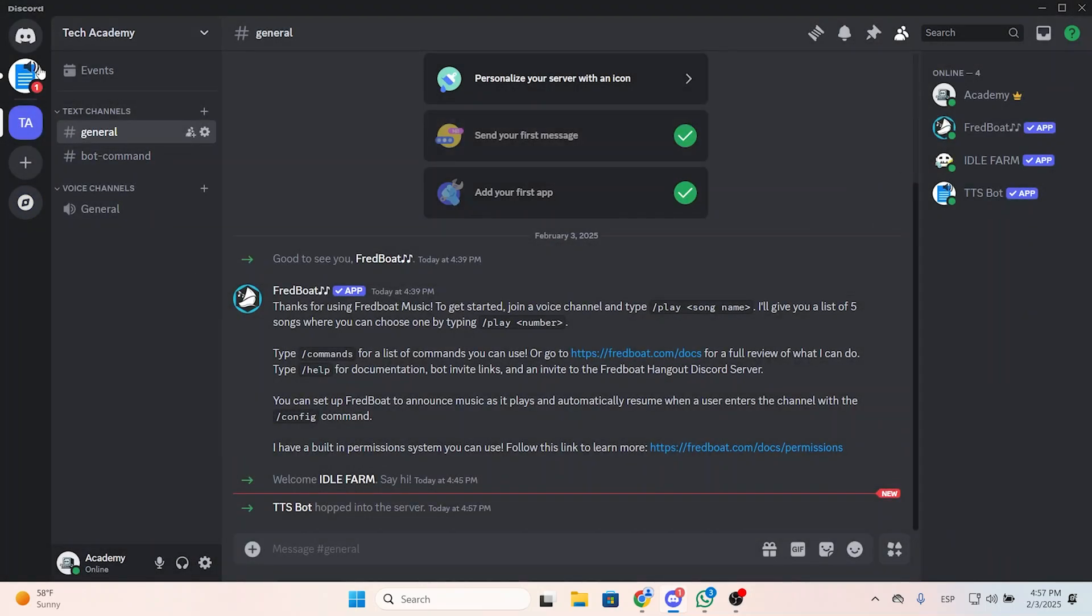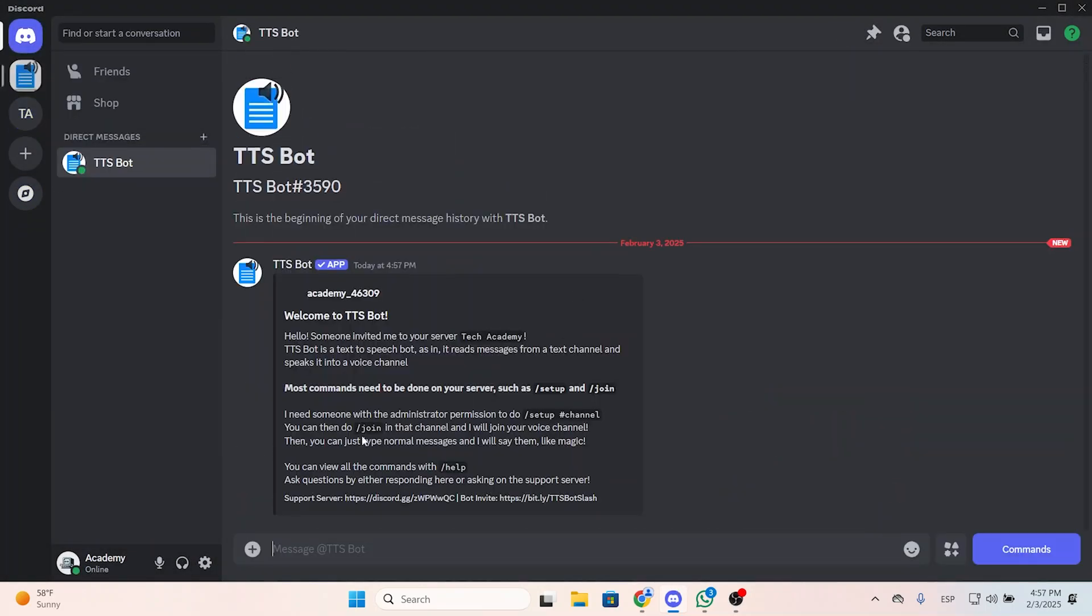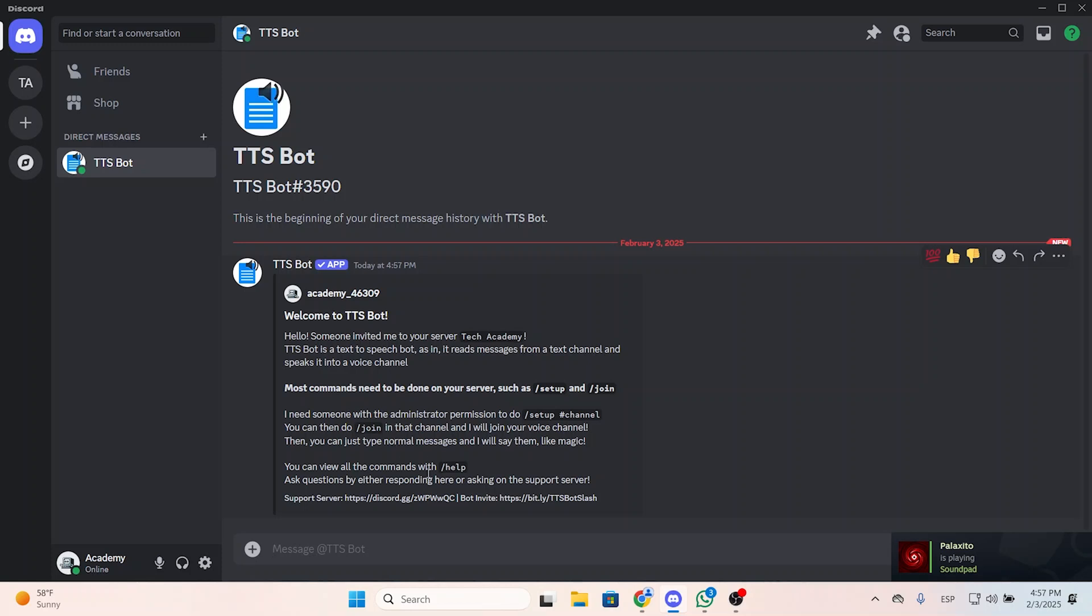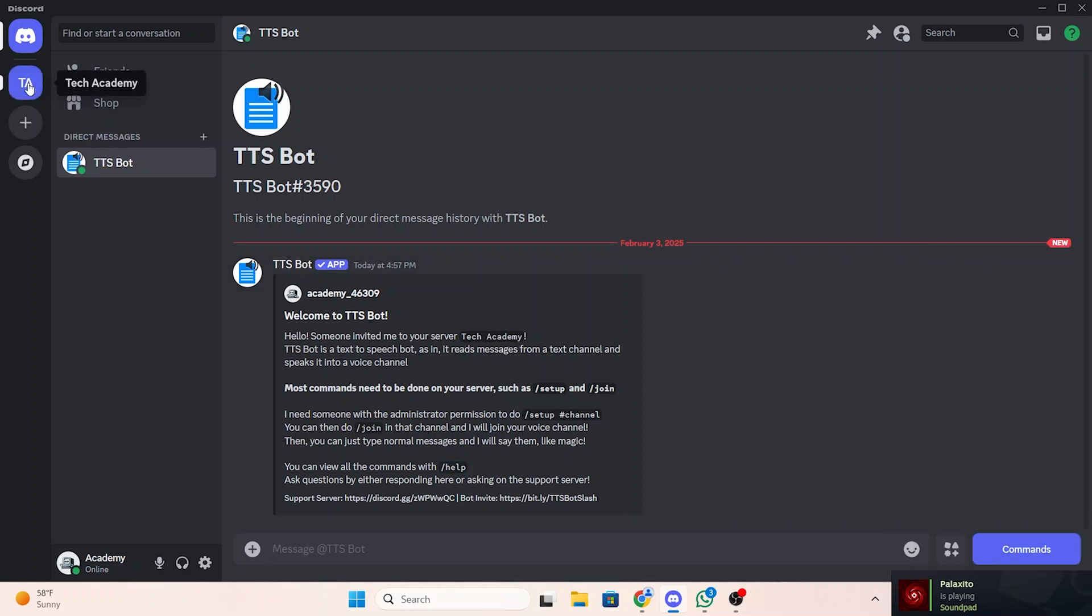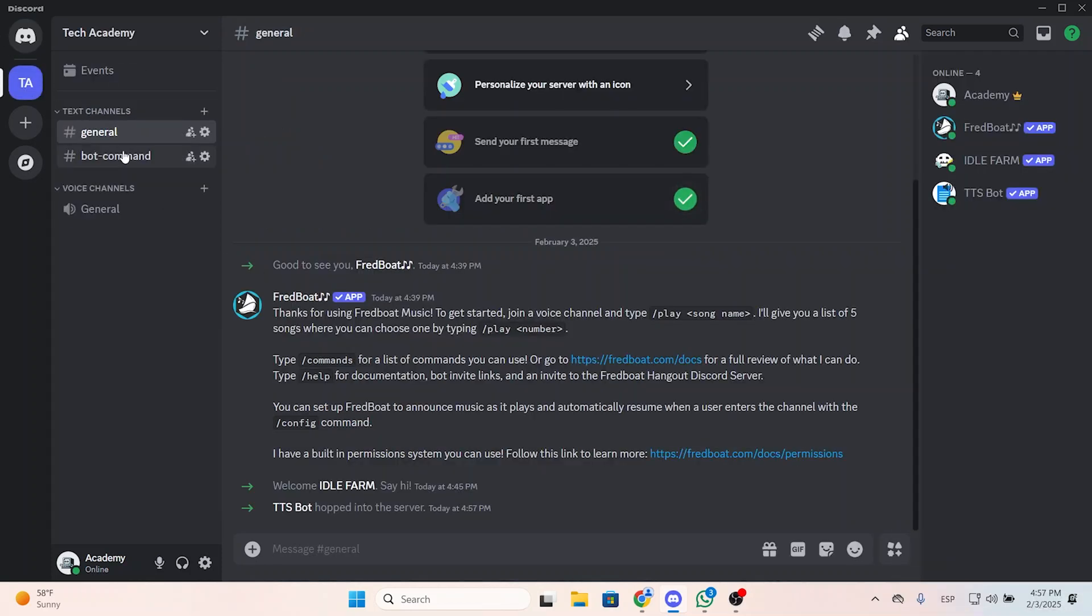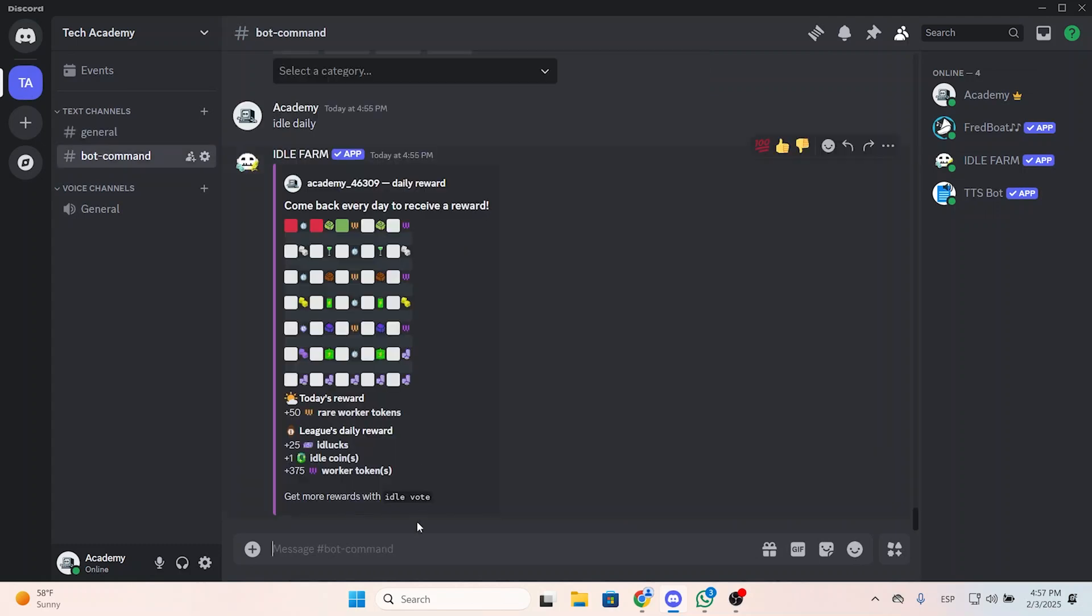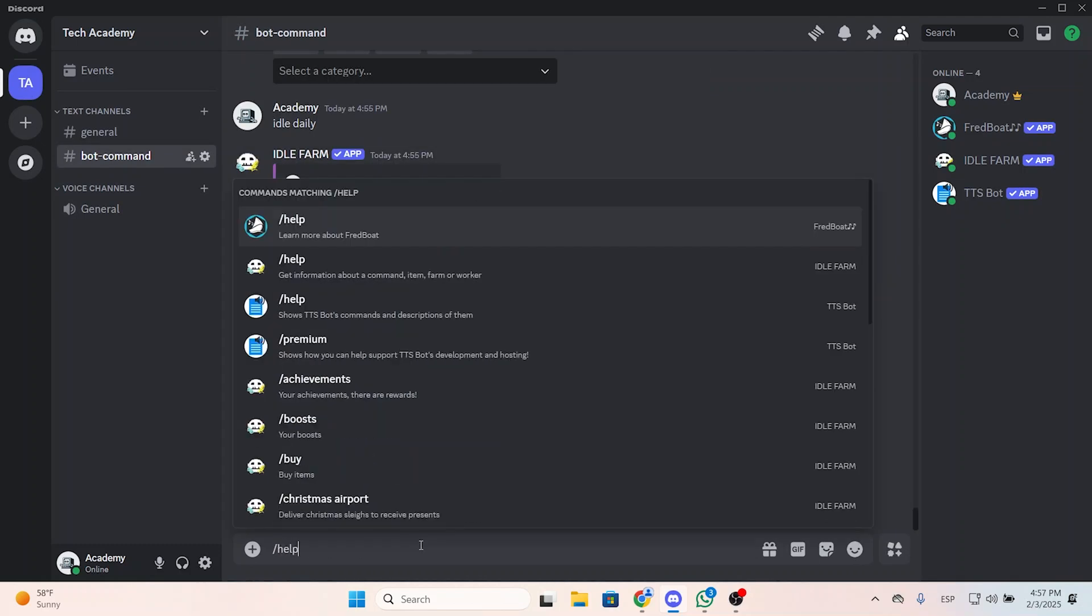Now that we have it on our server, you can see you have this welcome message and a quick tutorial. You can put slash help to view all the commands.